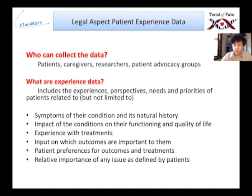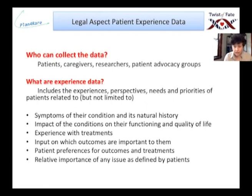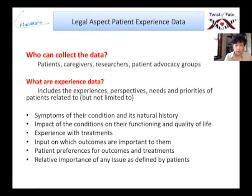Regarding the legal aspects of data we can gather: who can collect experience data? The patients, the caregivers, the researchers, and the patient advocacy group — A Twist of Fate. Experience data includes the perspectives, needs, and priorities of patients related to their symptoms and the condition's natural history, the impact of the condition on functioning and quality of life, experience with treatments, input on which outcomes are important to the patient, patient preferences for outcomes and treatments, and the relative importance of any issue as defined by the patient.